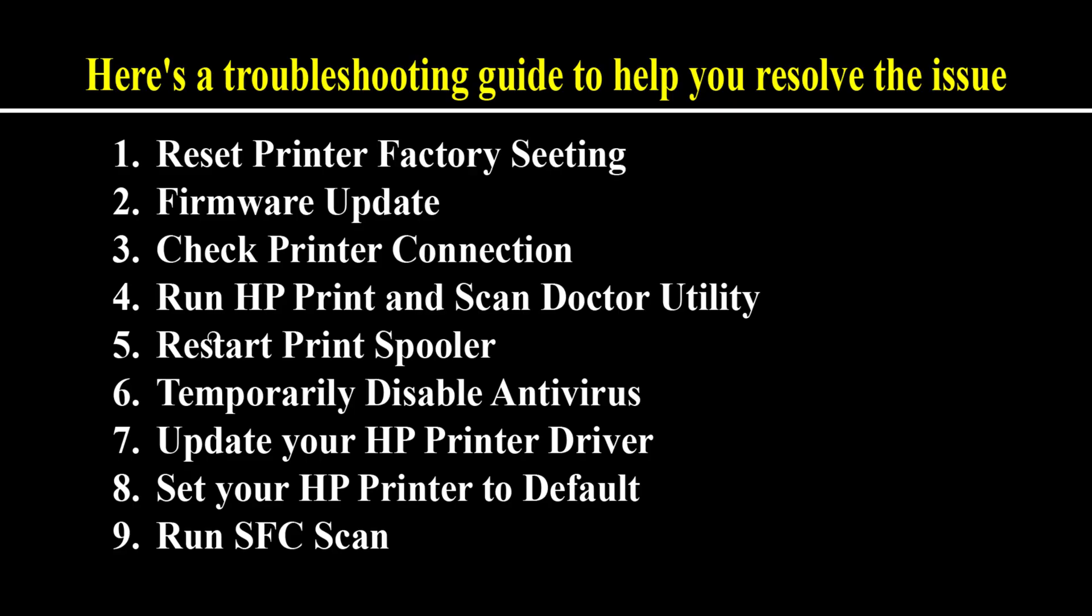If your HP LaserJet Pro M404DN or similar series printer keeps cancelling print jobs on its own, here's a troubleshooting guide to help you resolve the issue.